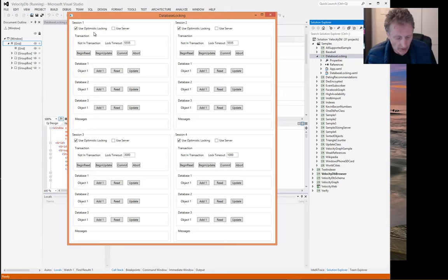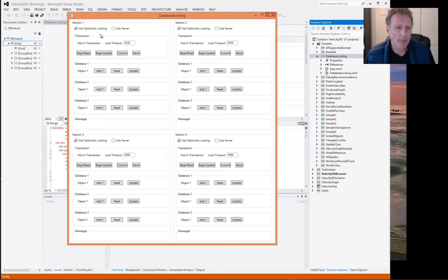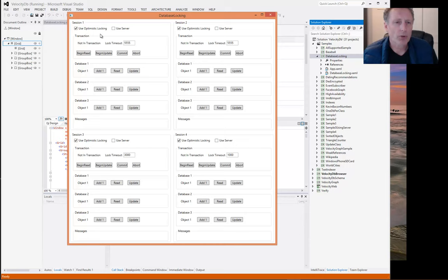A few prominent database systems use optimistic locking besides VelocityDB. Google App Engine, MediaWiki, which is the backbone of Wikipedia, Microsoft Entity Framework supports this. And with VelocityDB, it's an option. You can choose between optimistic locking or pessimistic locking.